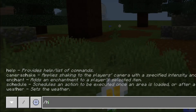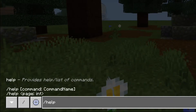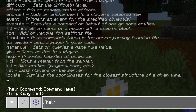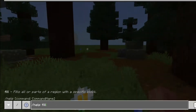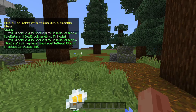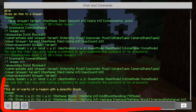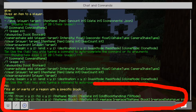So if we type in chat slash help and then choose a specific command — I'm going to choose fill — it'll tell us how that command works. As you can see here: fill from blah blah blah to blah blah blah, tile name, tile data. It sort of gives you a little idea of how the command works.